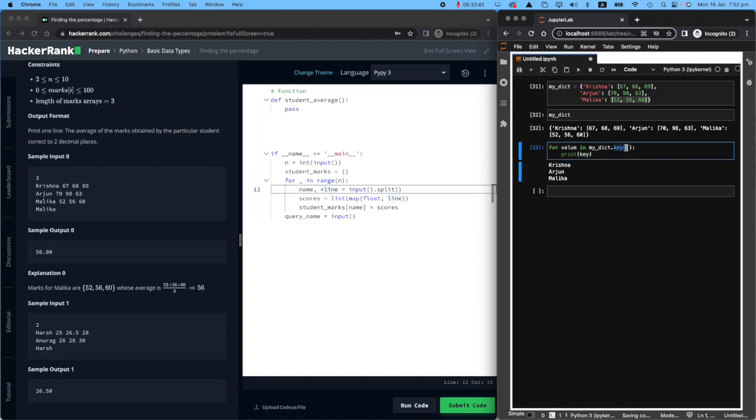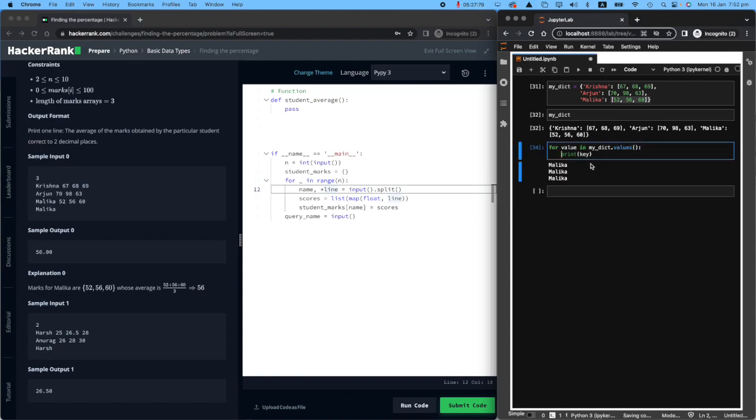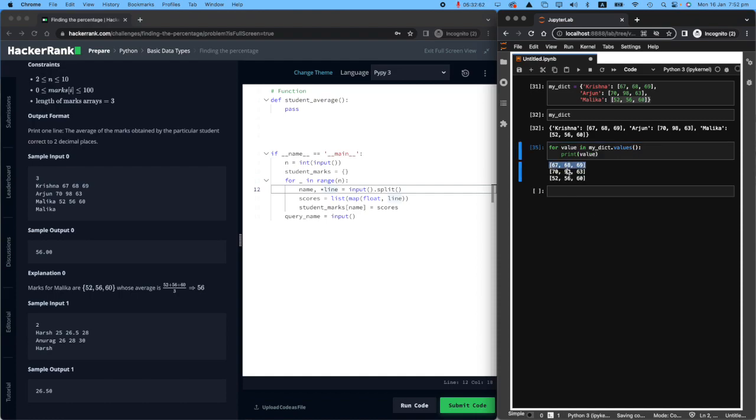If I'm interested in value, I can do that with dictionary.values. Sorry, I'm not printing key, I should print value. So I'm printing their scores now.